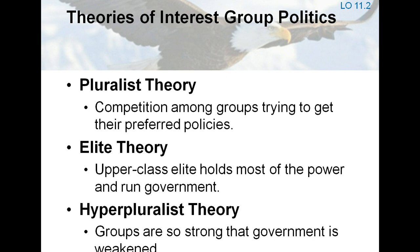Understanding the debate over whether lobbying creates problems requires an examination of three important theories. One, pluralist theory argues that interest group activity brings representation to all groups as groups compete and counterbalance one another. Two, elite theory argues that a few groups, mostly the wealthy, have most of the power. And three, hyperpluralist theory asserts that too many groups are getting too much of what they want, resulting in government policy that is often contradictory and lacking in direction.